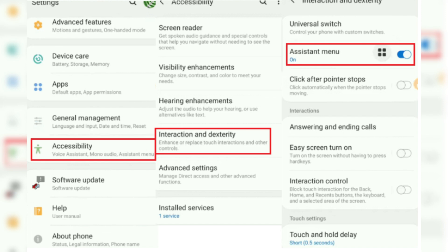Here, you will find the Assistant menu, which refers to a set of easy-to-reach buttons that enable users to replace gestures, hard keys, and other common touch interactions. Toggle the Assistant menu to switch it on.